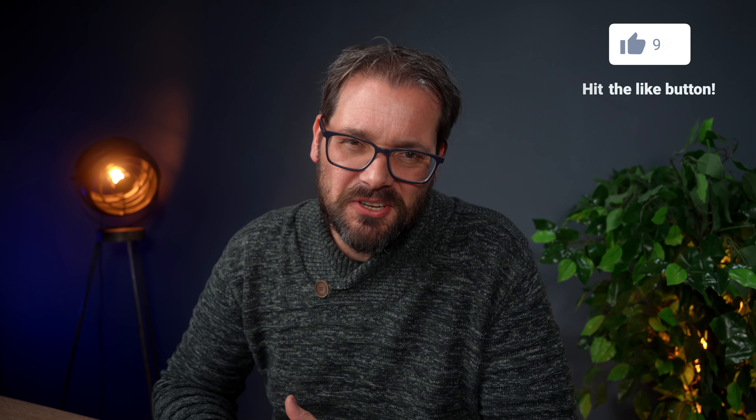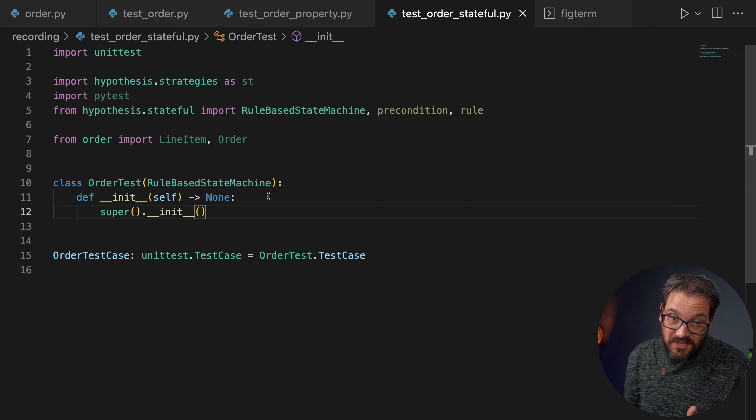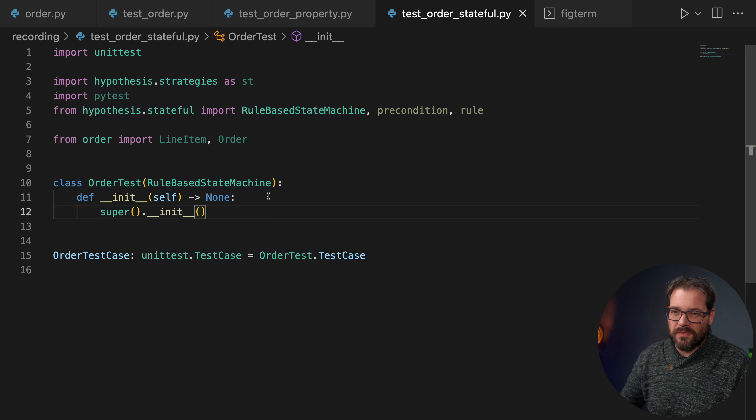When you run a model-based test, Hypothesis repeatedly chooses an action to run, executes that method, then runs all the sanity check methods to verify the invariants are still valid. Together these rules and invariants form a state machine. Next to these rules and invariants you can also define preconditions that must hold before a rule can be applied — for example, you can only add a line item to an order after it has been created, or under the precondition that the order is empty, you can verify that the total is zero.